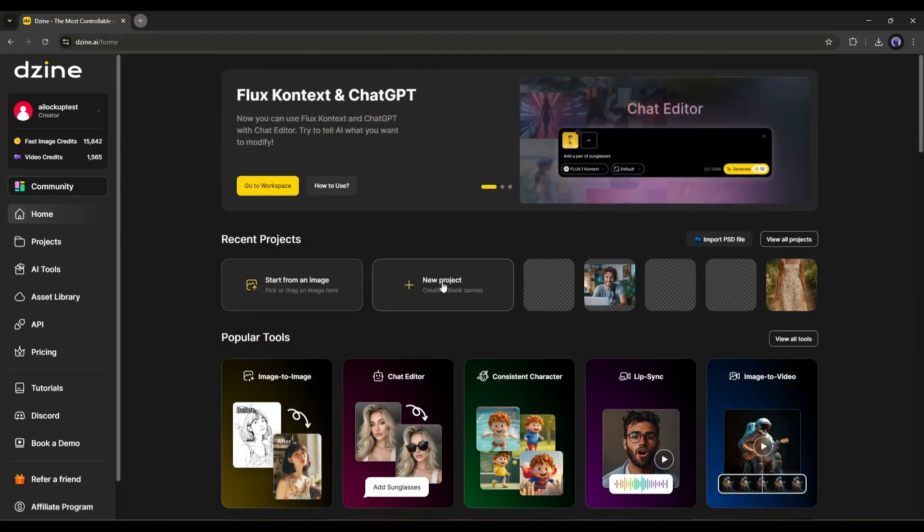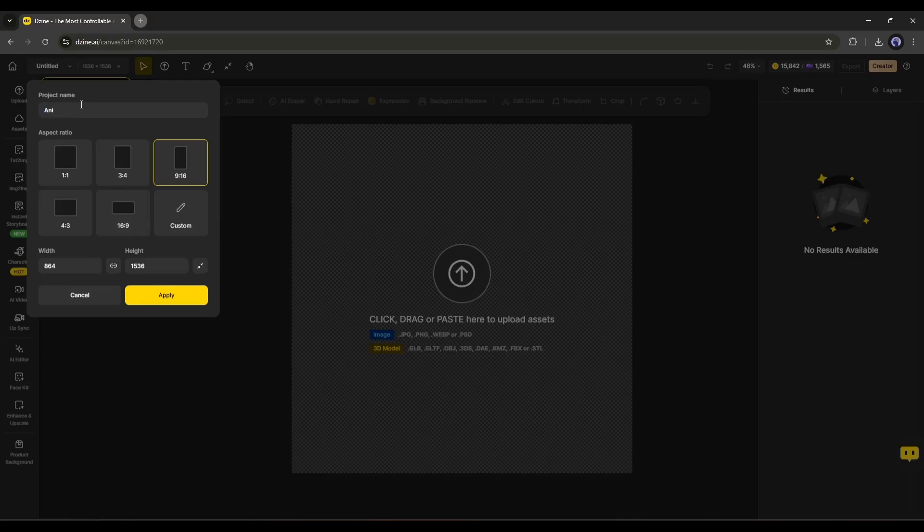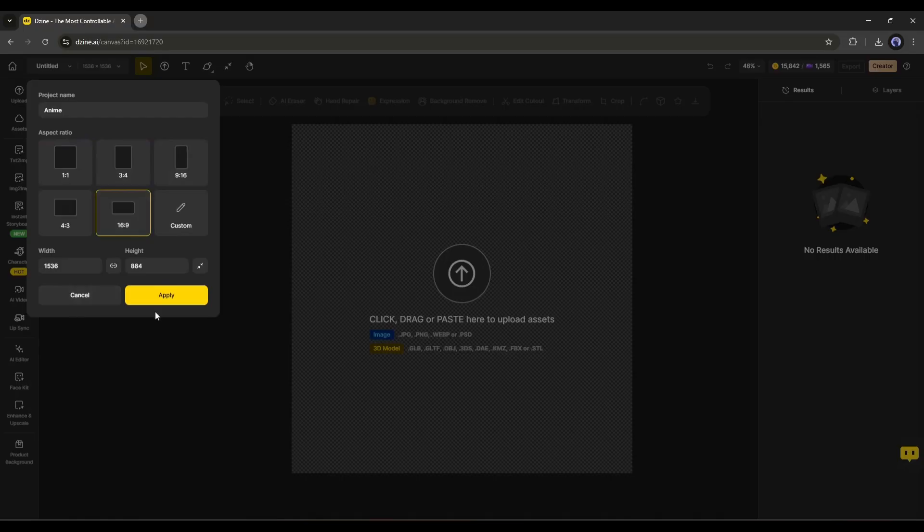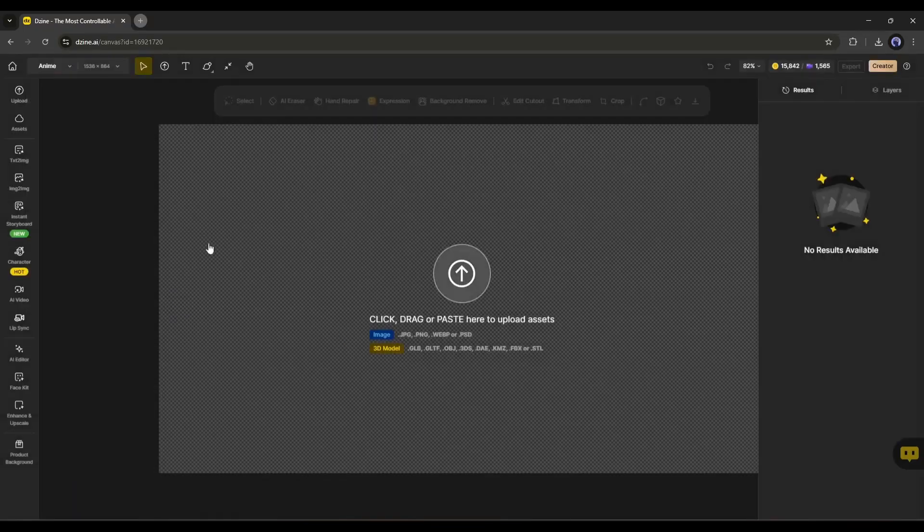To create the video, I will create a new project. Once the project is created, give a name to the project and then set the aspect ratio and size of the project. Once done, hit the Apply button.